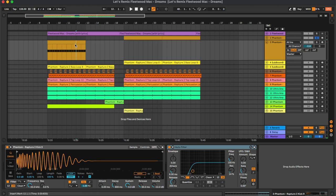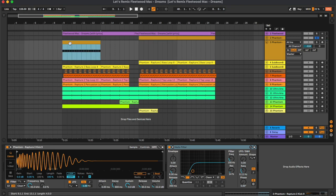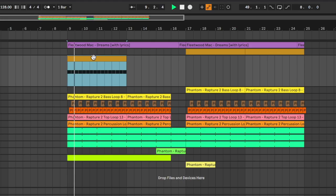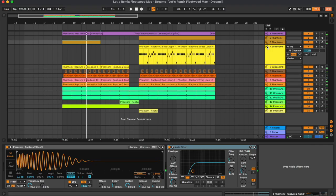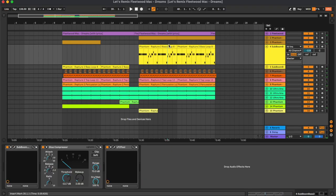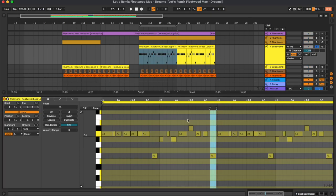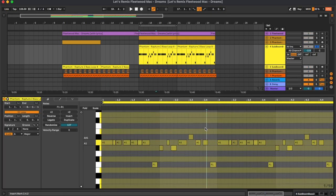And we have the same kick in the breakdown but with the filter on. As for the baseline, this is actually a MIDI from the pack.